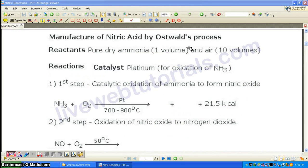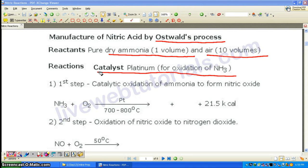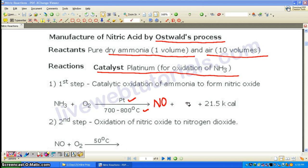The next part is manufacture of nitric acid by Ostwald's process — the large-scale industrial process. The reactants used are pure and dry ammonia (1 volume) and air (10 volumes), where air contains about 20% oxygen. The catalyst used for oxidation of ammonia is platinum. The first step is catalytic oxidation of ammonia: ammonia combines with oxygen using platinum as catalyst at 700–800°C to form nitric oxide (NO) and water (H₂O). It is a slightly exothermic reaction.